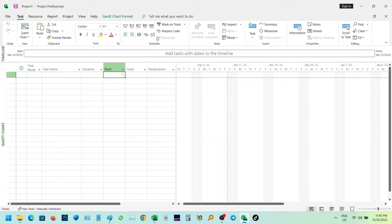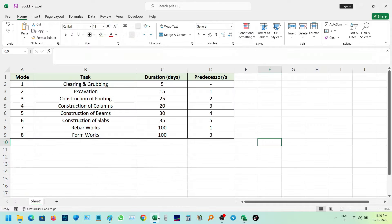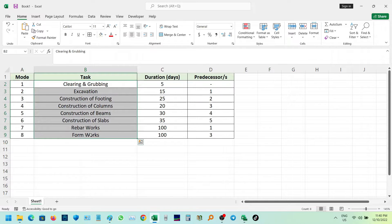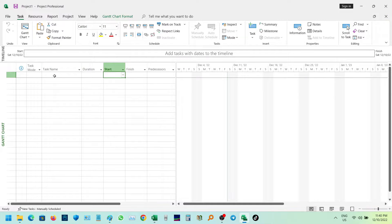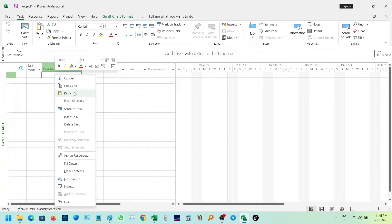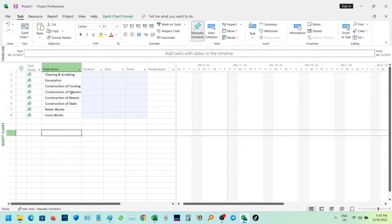From the Excel data, copy the column of tasks to the task name in MERS project. Then copy the corresponding durations into the duration column of MERS project.